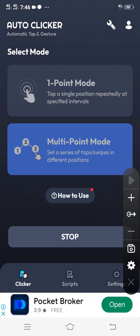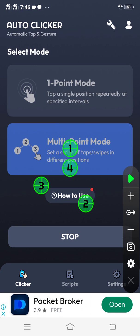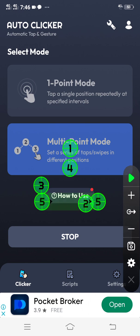After clicking Start, click the plus symbol to add click points — up to three, depending on how many you want to use. You can also make it four or even five.